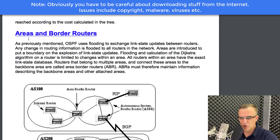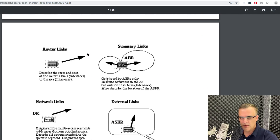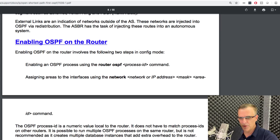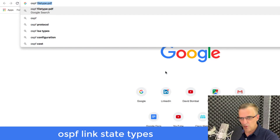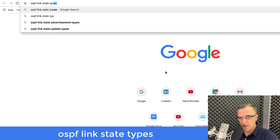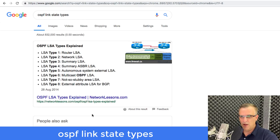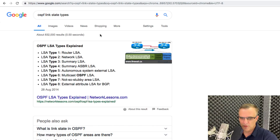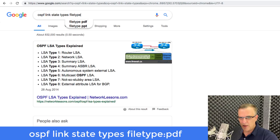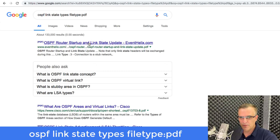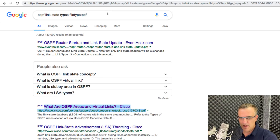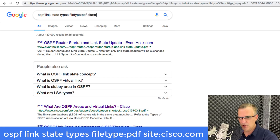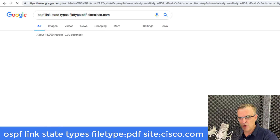The document talks about the shortest path first tree, areas and border routers, link state packets, and so forth. If I was looking for OSPF link state types, I could search that way and find answers from a website. I could also specify 'filetype:pdf site:cisco.com' to only get PDF files from Cisco's website. Notice all of the hits are PDF files available on Cisco's website.